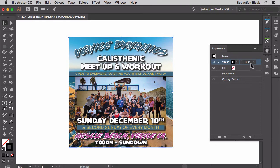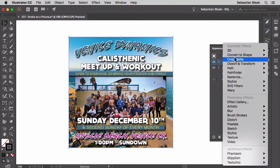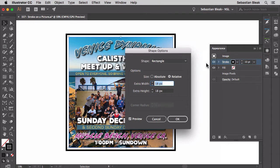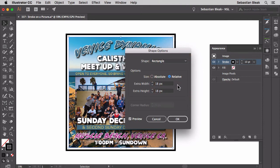With the stroke targeted — you can tell it's targeted because it has a blue highlight around it — down here at the bottom I'm going to click on Effects, choose Convert to Shape, and go with Rectangle. We have the shape options. In the options section I'm going to leave size set to Relative, that way if I change the size of this image the stroke will come along with it. Make sure your preview is turned on.